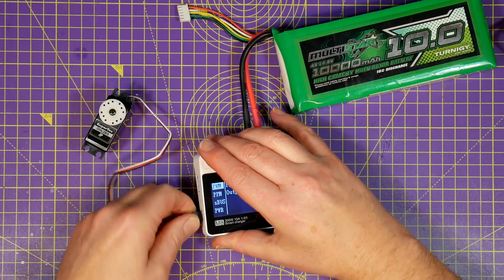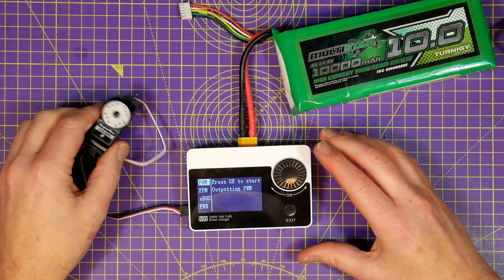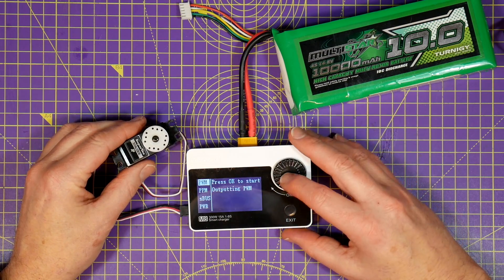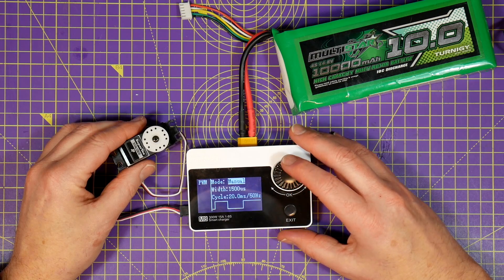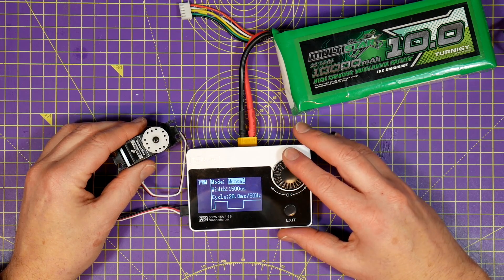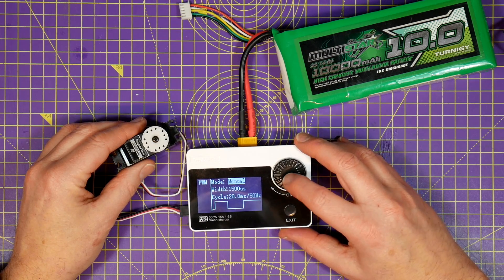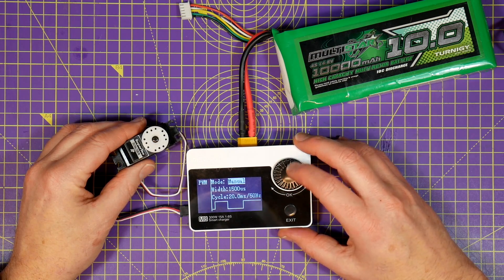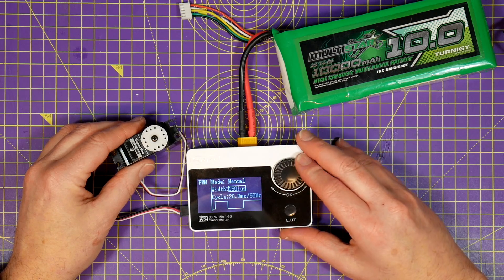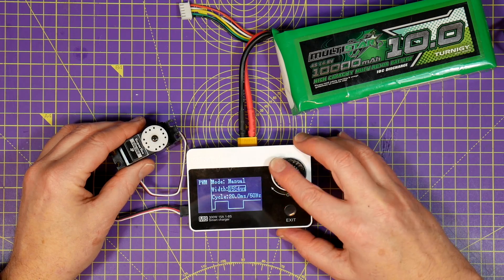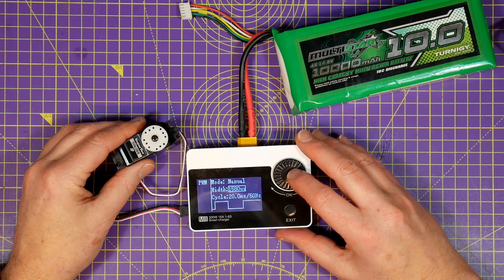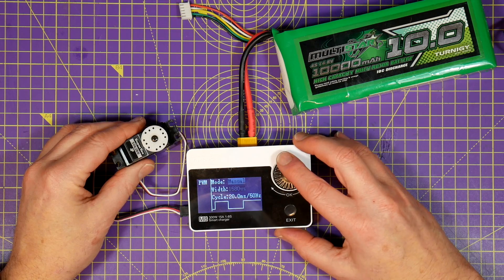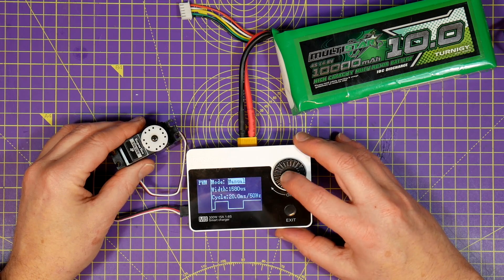To test a servo just plug it into the M8 in the servo port, select PWM and then you've got a choice of manual or auto test. This is great for servo centering and checking that the servo actually works.